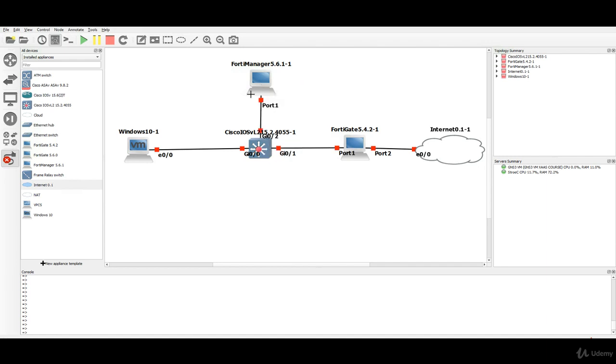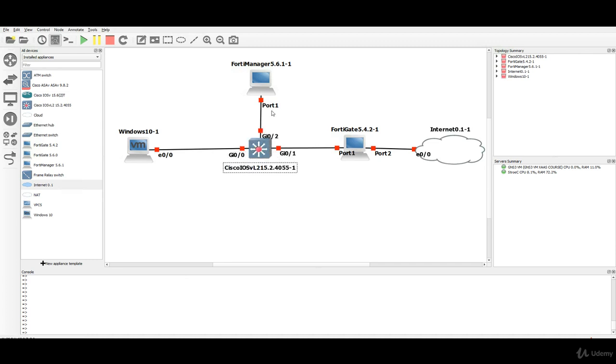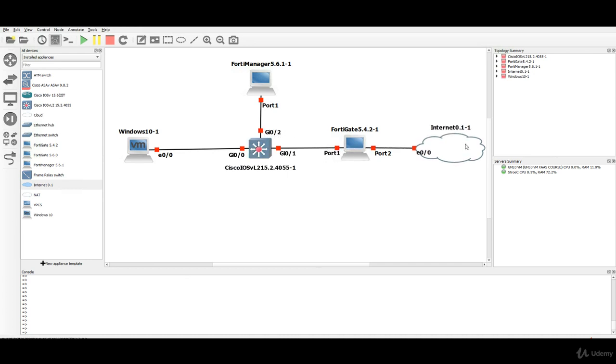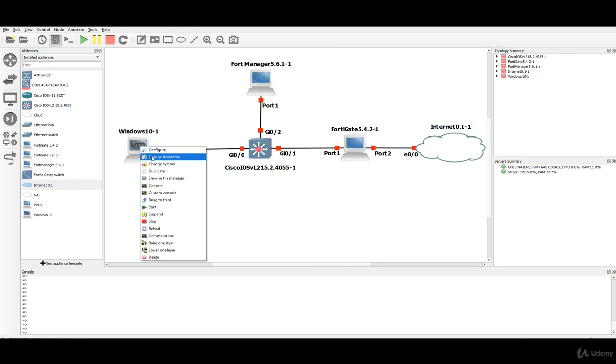As you have probably seen in the GNS3 course we can just rearrange it so that the topology, the end topology and diagram looks nice. We can also change host names.